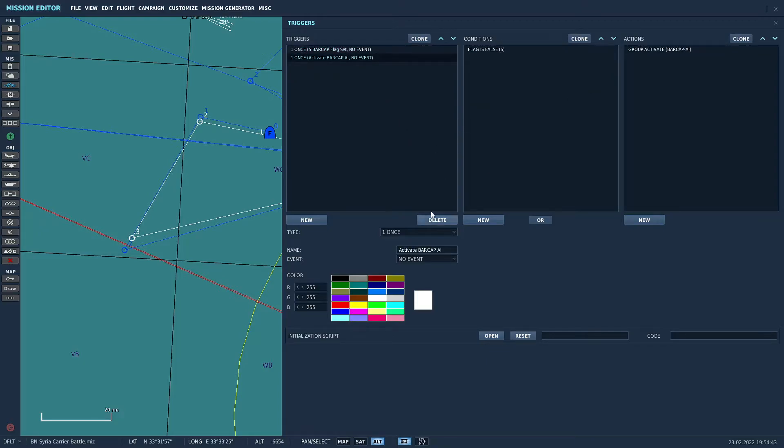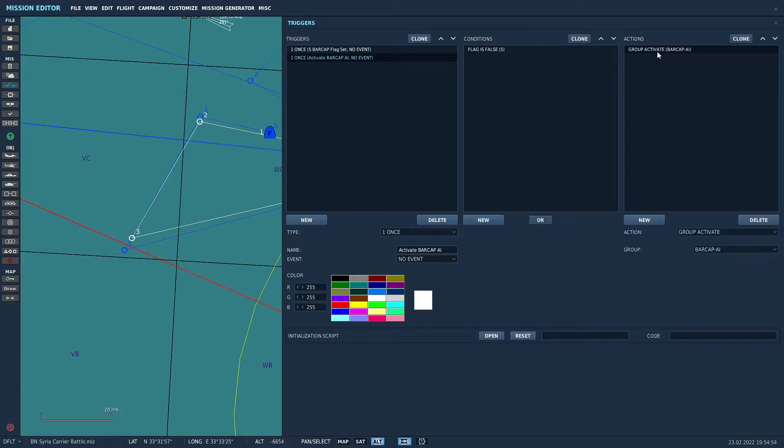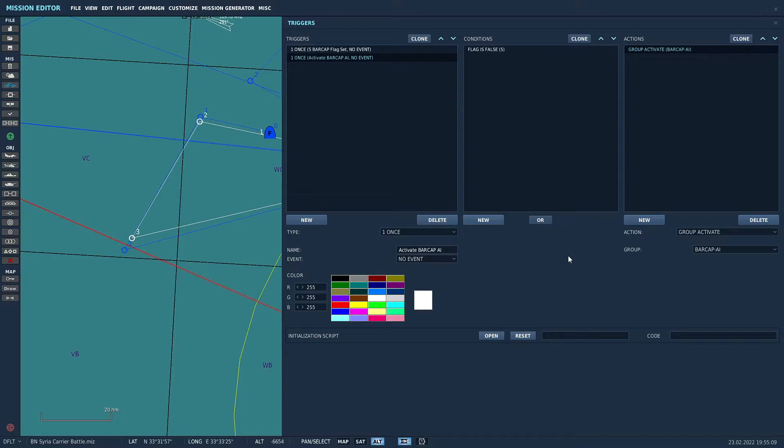Our next trigger is we're looking if flag five is not turned on. So if nobody jumps in any of the BARCAP F14s, then it's going to activate the BARCAP AI group. So this way it doesn't matter whether or not a human player jumps in one of the client F14s or not. If they don't an AI group will be created and it will serve that BARCAP purpose.